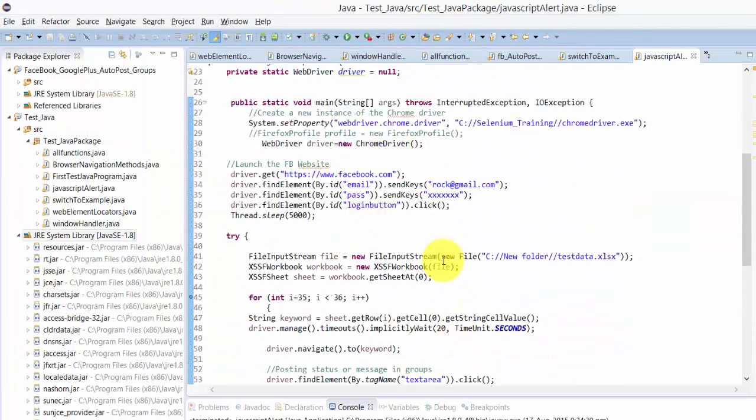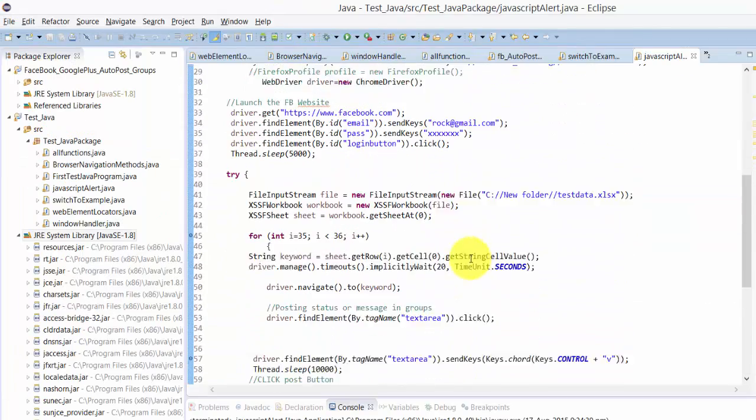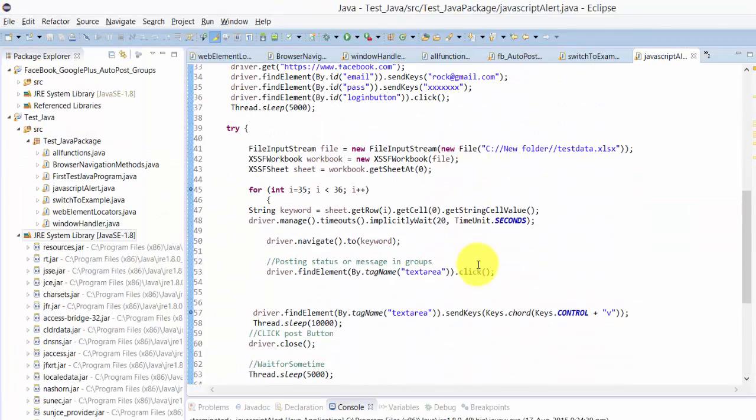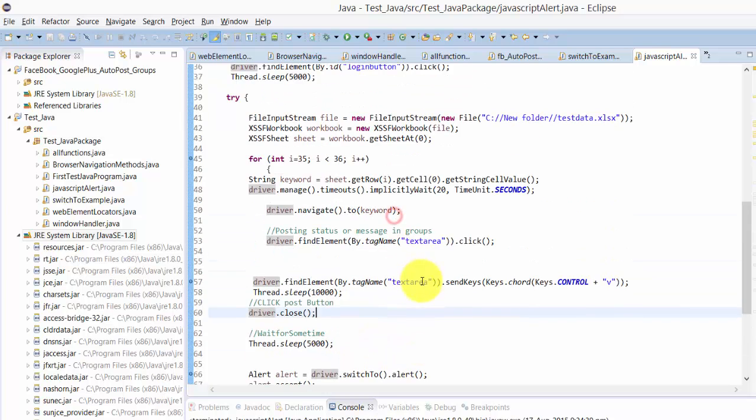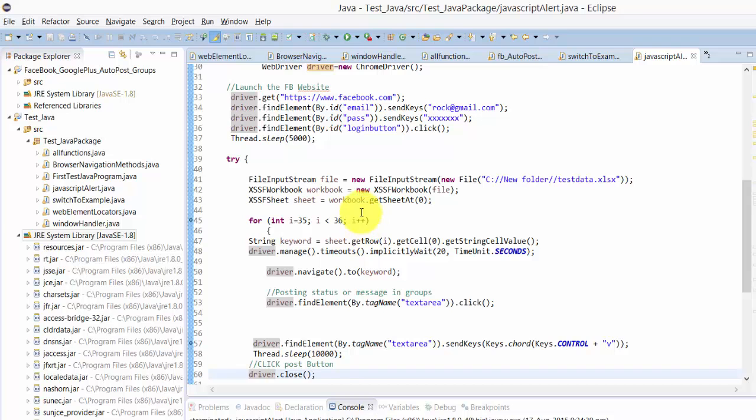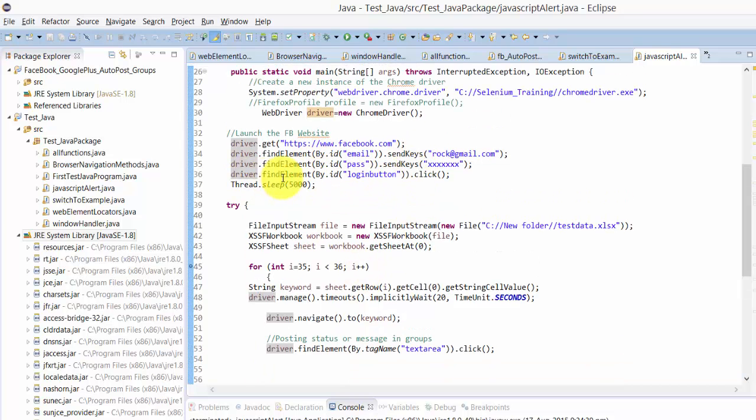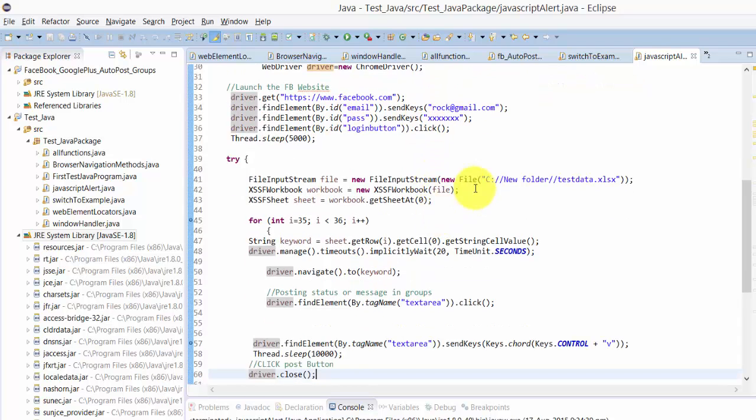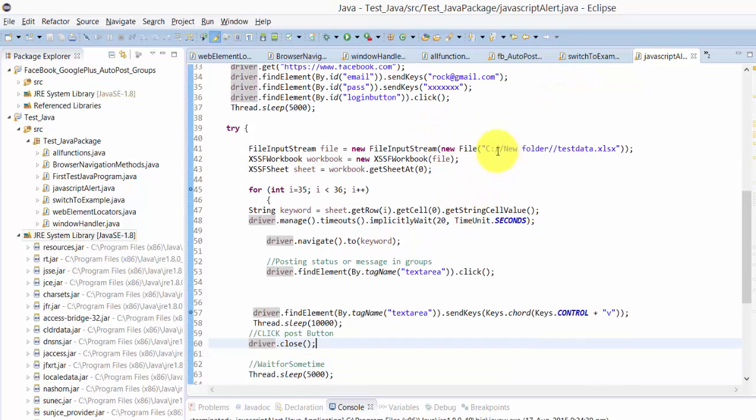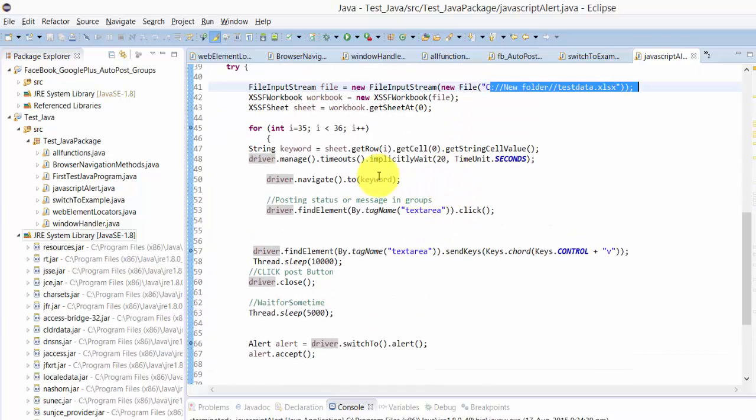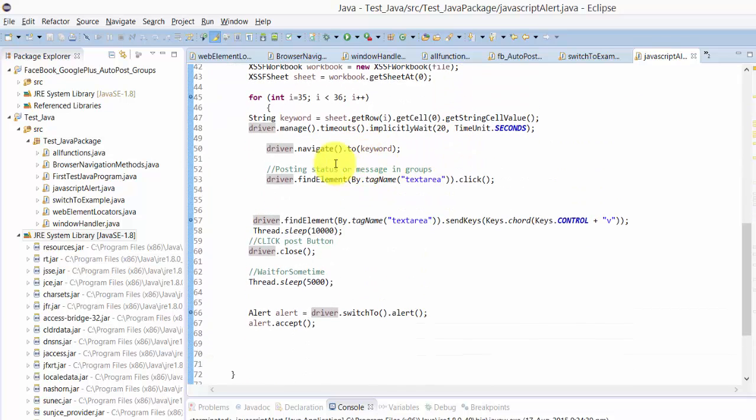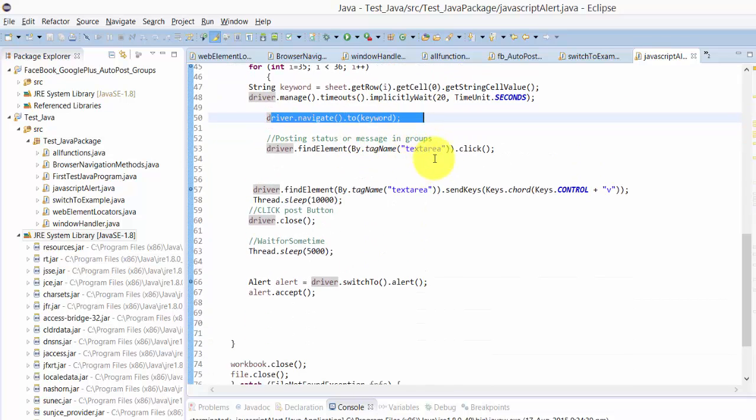Hi everyone, in this video I'm going to explain how to handle JavaScript pop-up alerts in Selenium. This script executes the login, fetches data from the Excel sheet, and navigates to the Facebook group page.